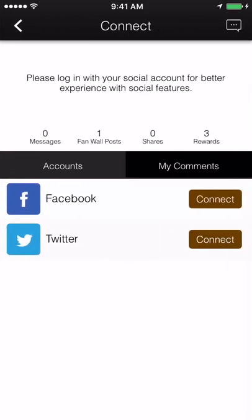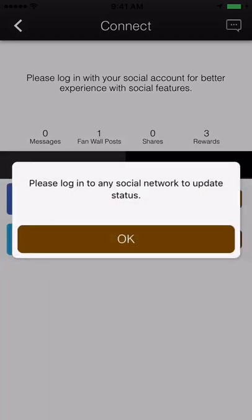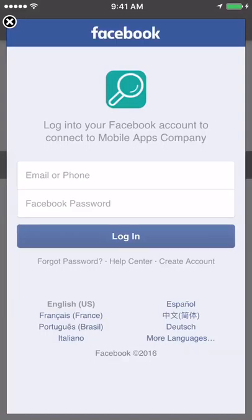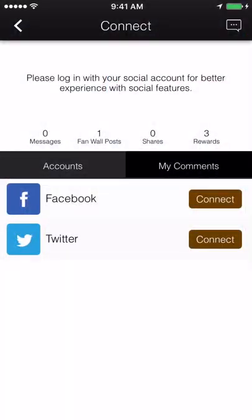Social connect. Users can sync their Facebook and Twitter accounts within your app. This pulls their profile photo and name, which displays along with their comments and posts throughout the app. It's also a great tool for seamless activity sharing and tracking.